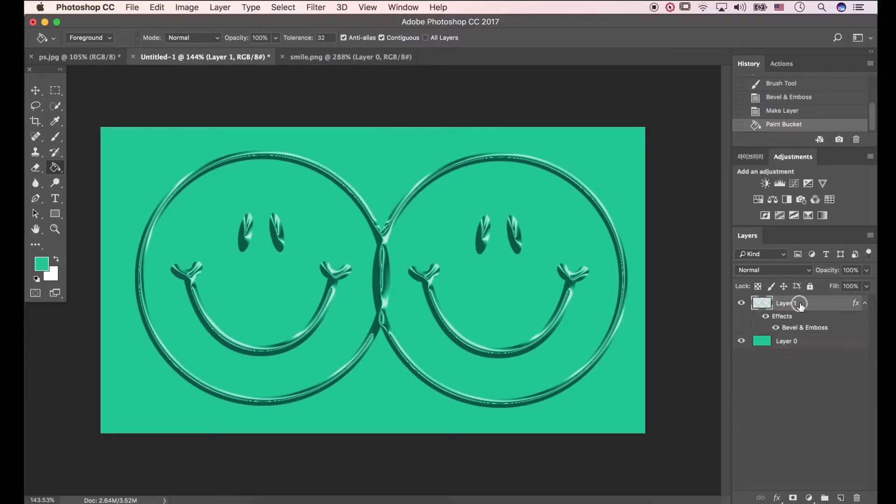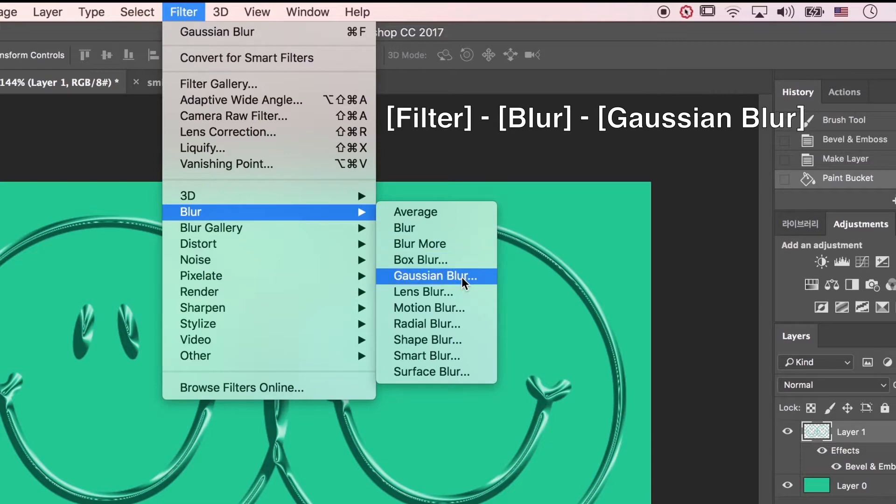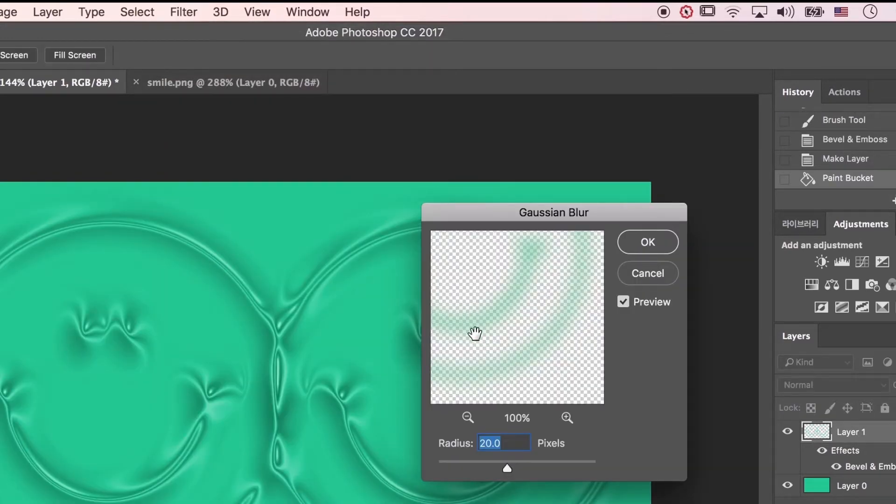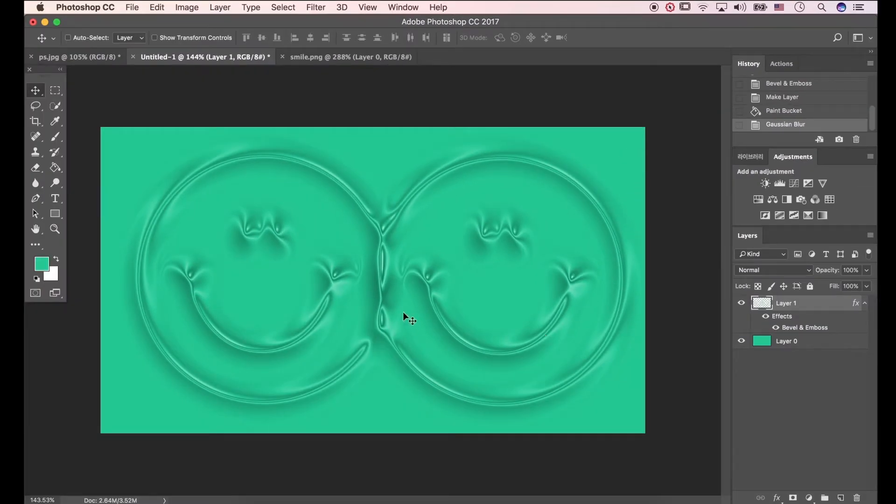Click Layer 1. Go to Filter, Blur, and Gaussian Blur. Make sure the radius is 20 pixels, and then click OK. Now we made it.